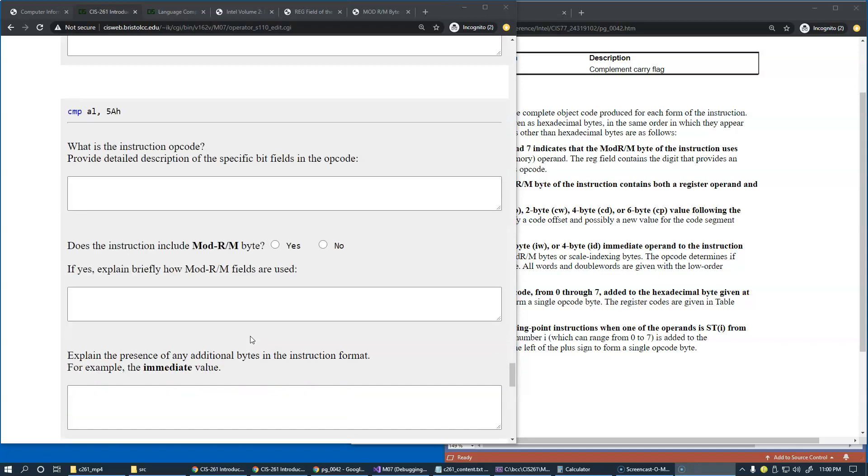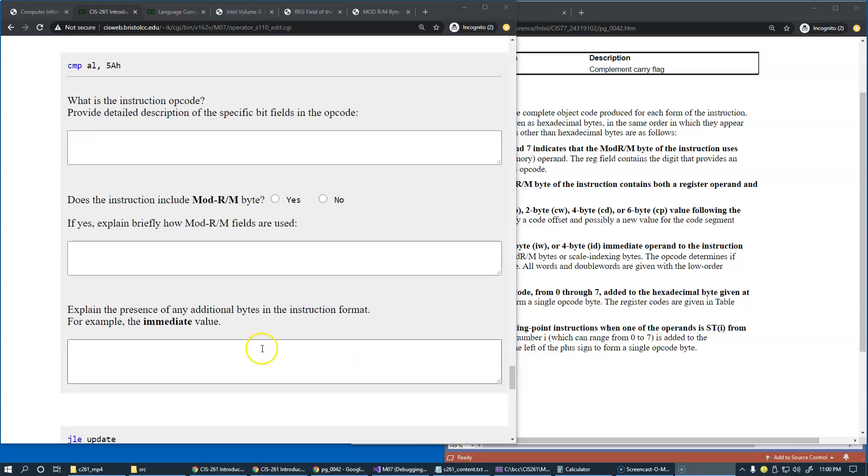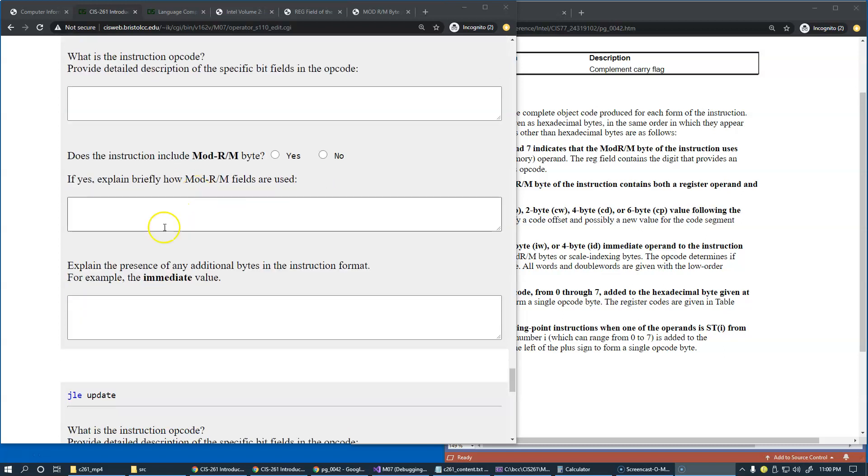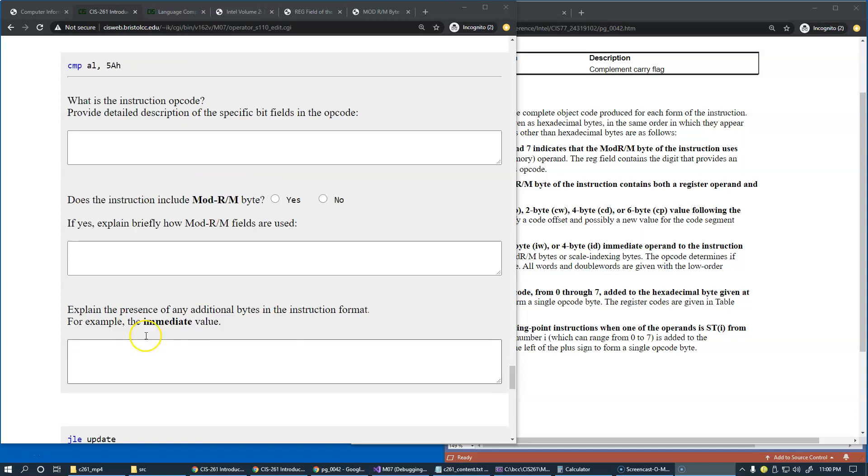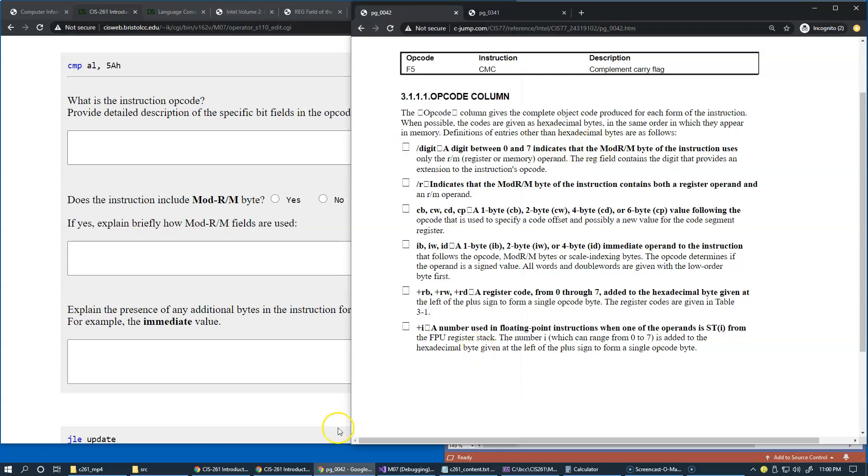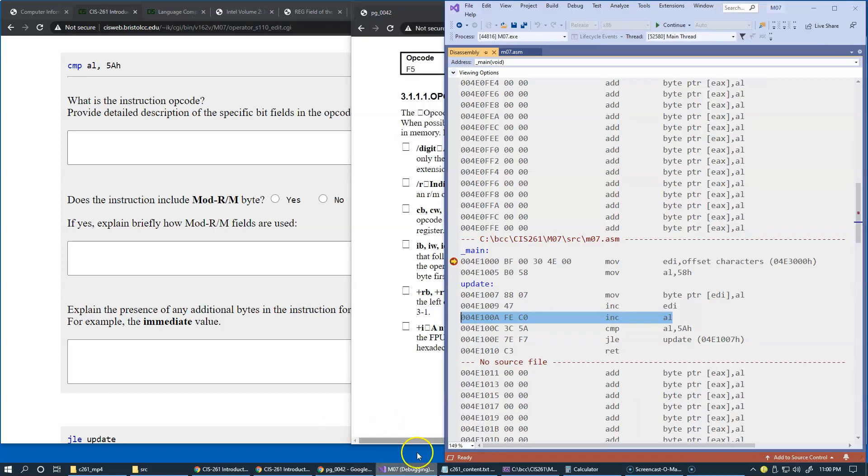Okay, next challenge is compare instruction. Compare instruction compares two values and sets flags which can be then analyzed by conditional jump instructions like we have here next. So let's see our version of the compare instruction.